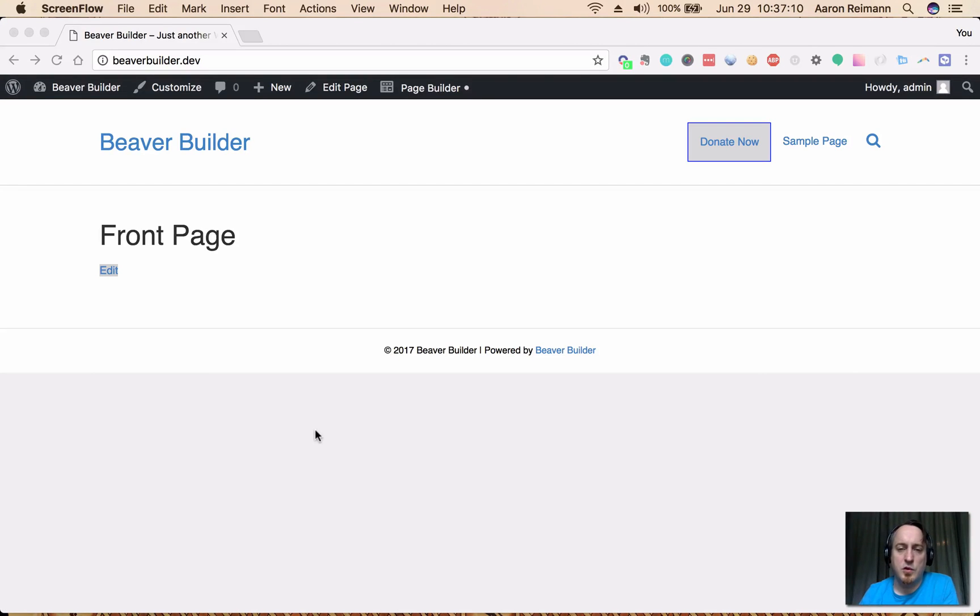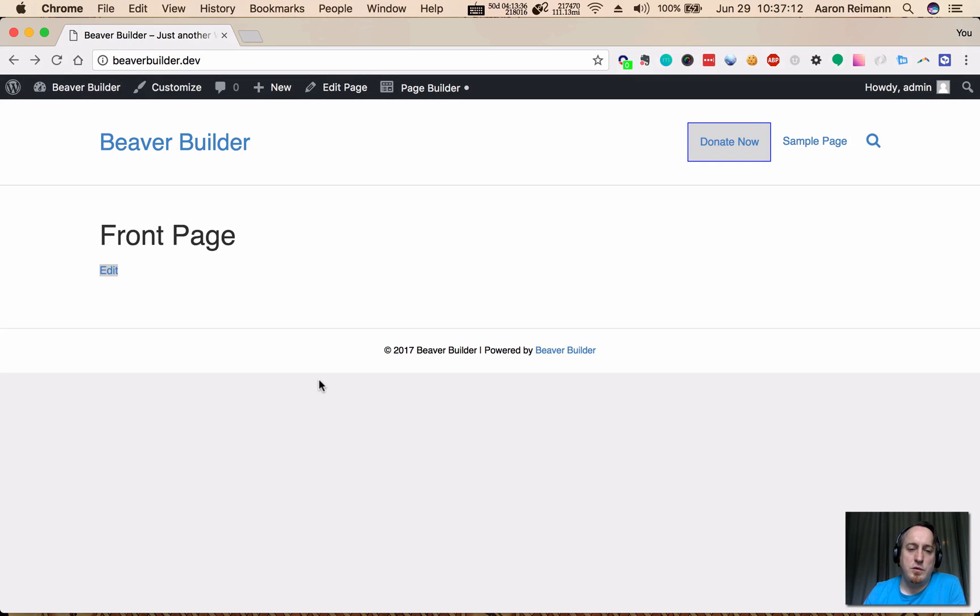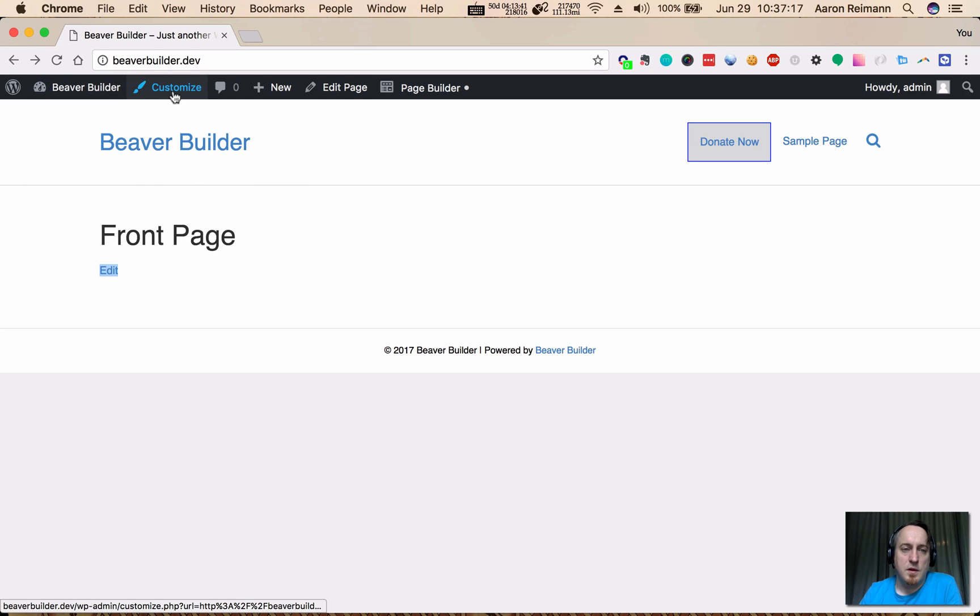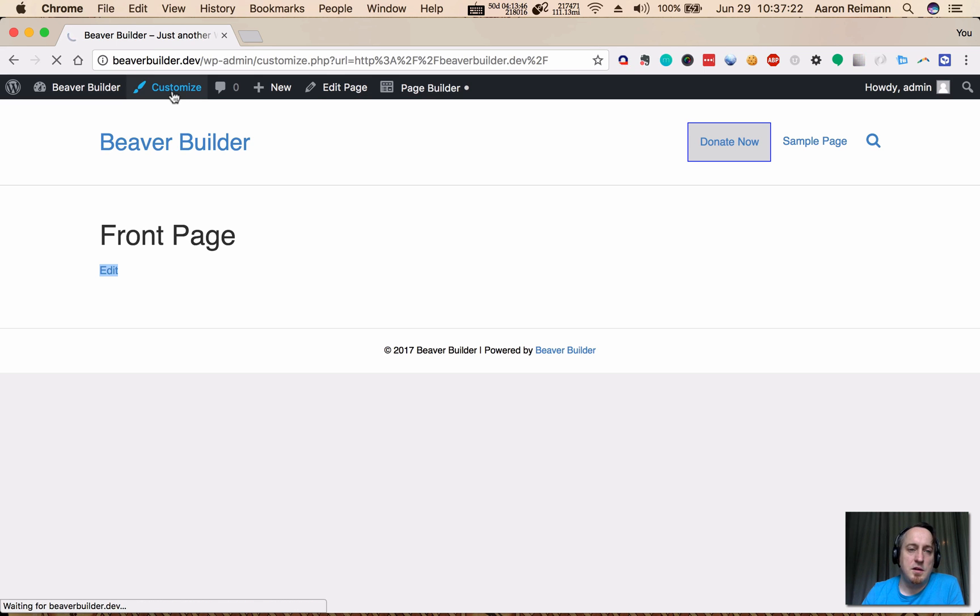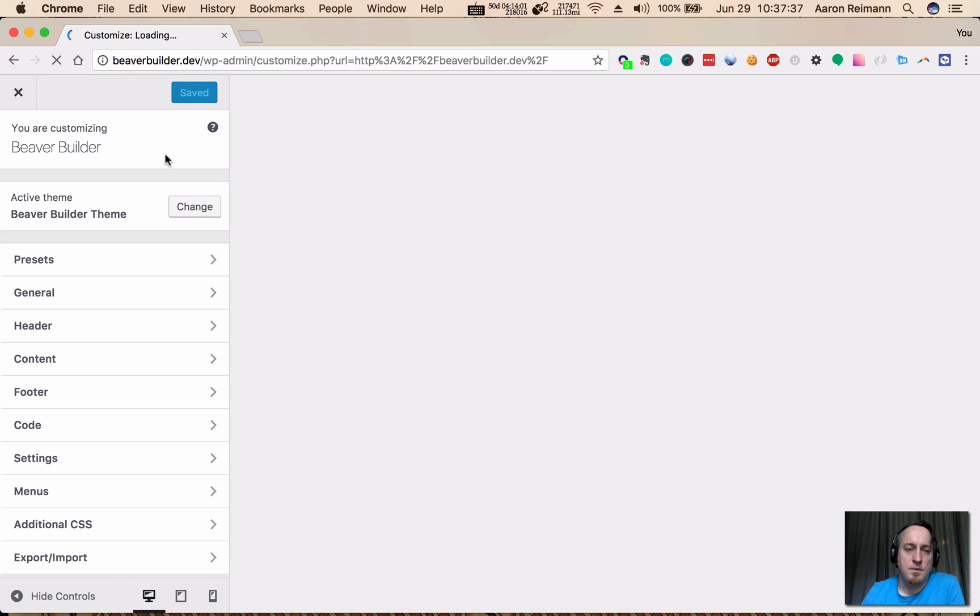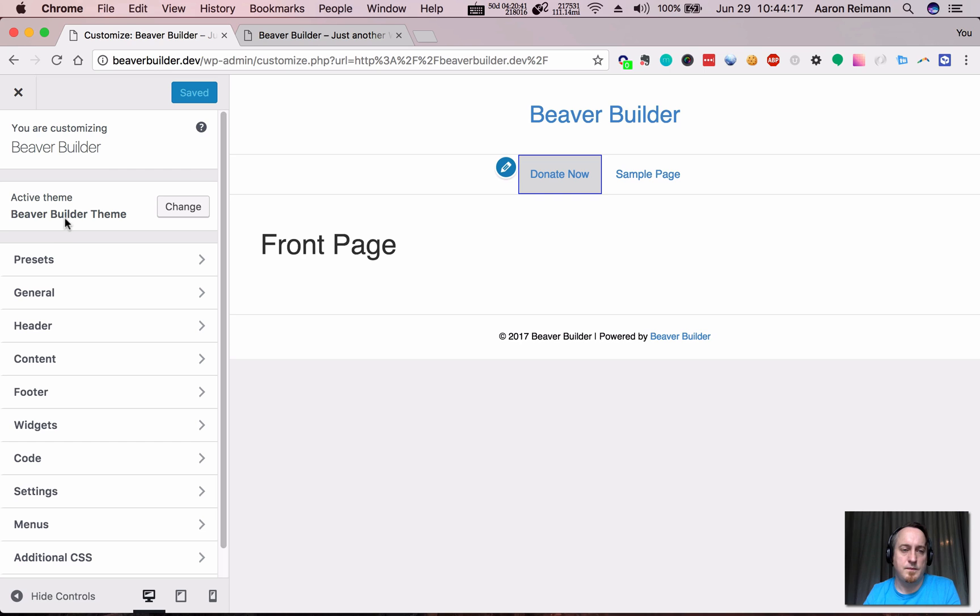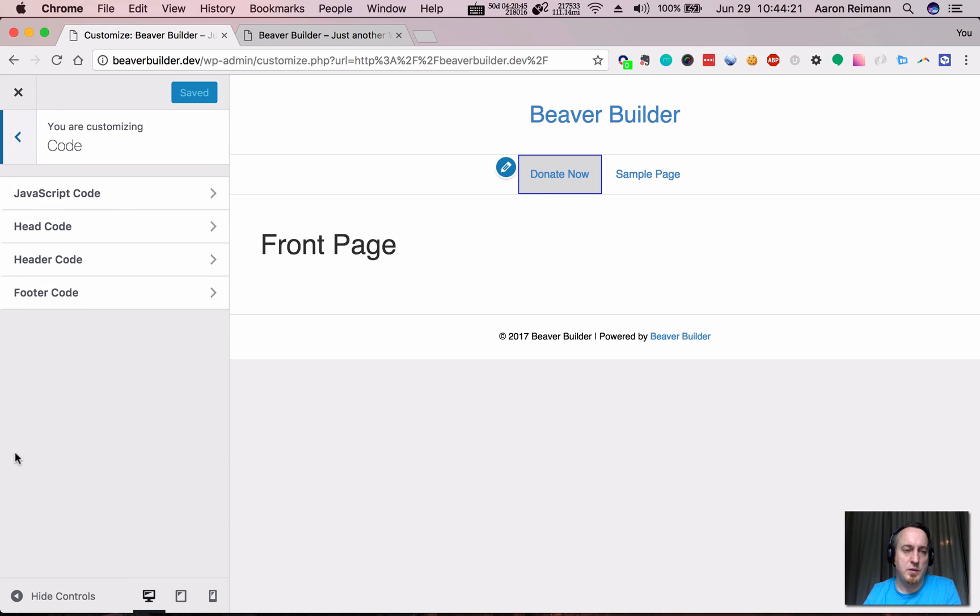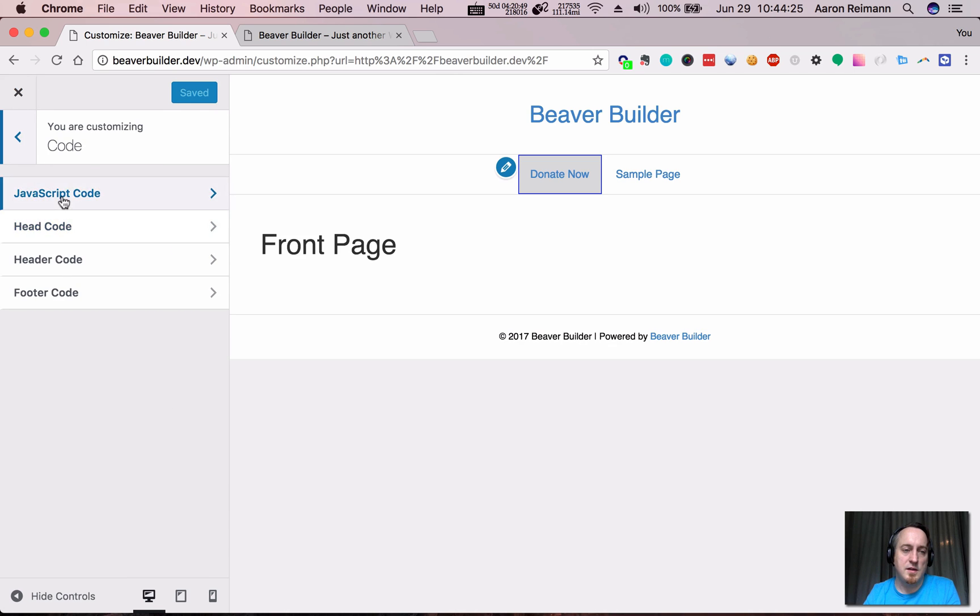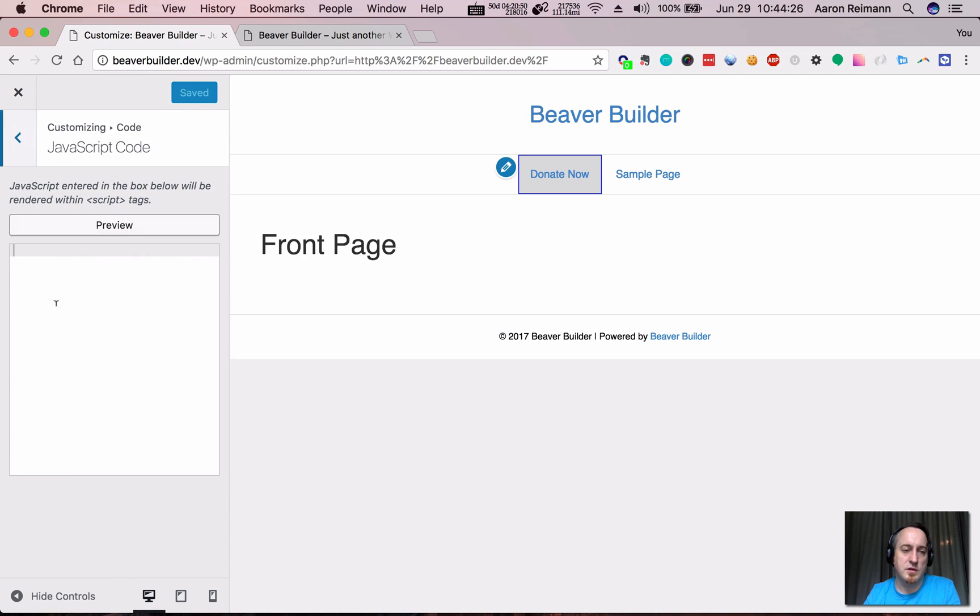This is a quick video on how to put some JavaScript on a Beaver Builder site. Beaver Builder gives us a place to put that in the customizer. To access that, we click on the customizer, go to code, and then JavaScript.